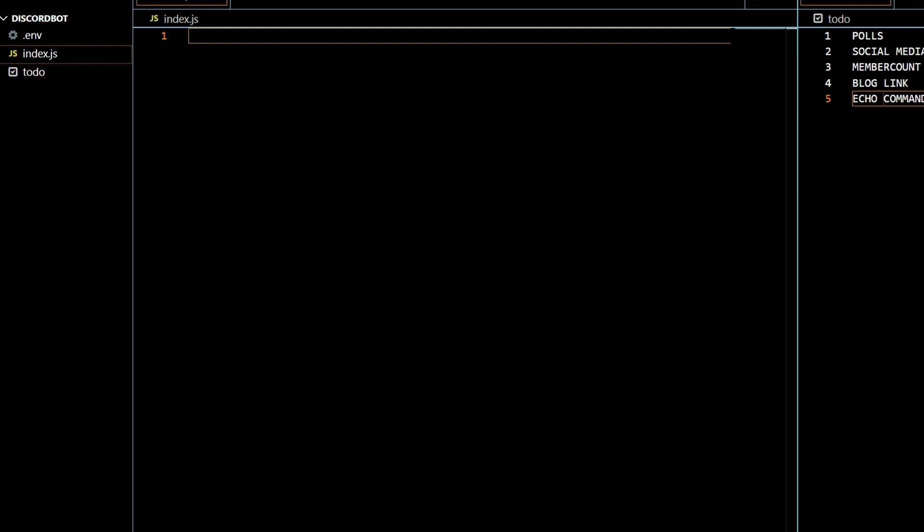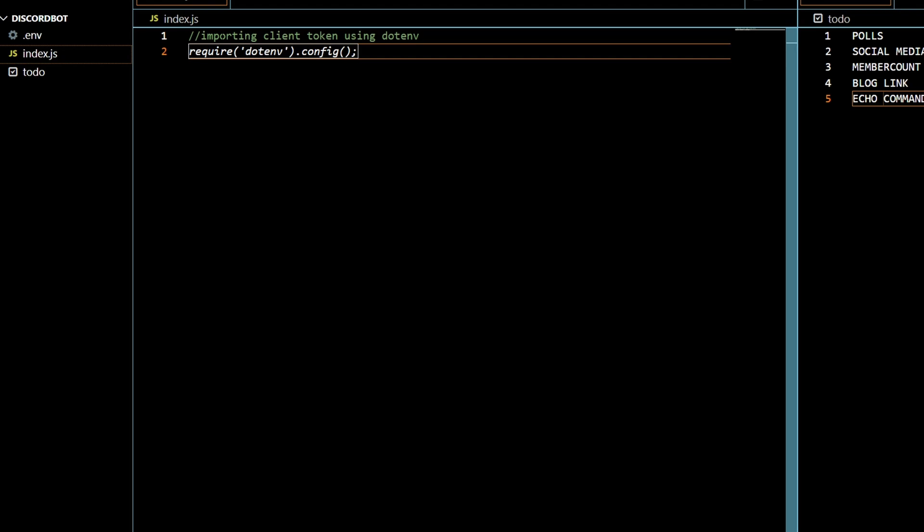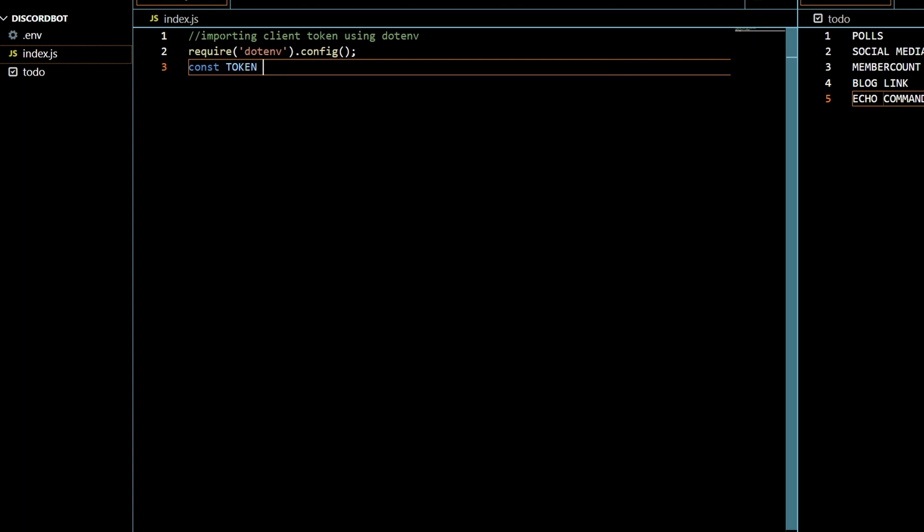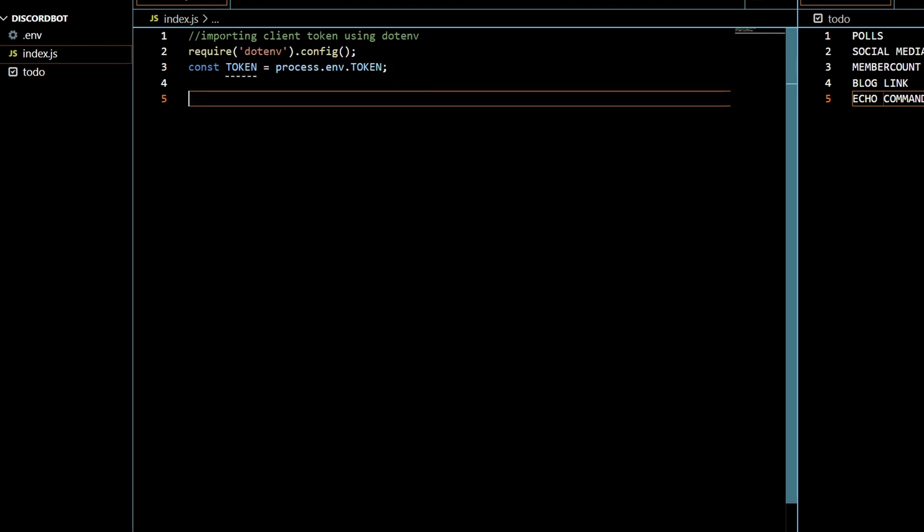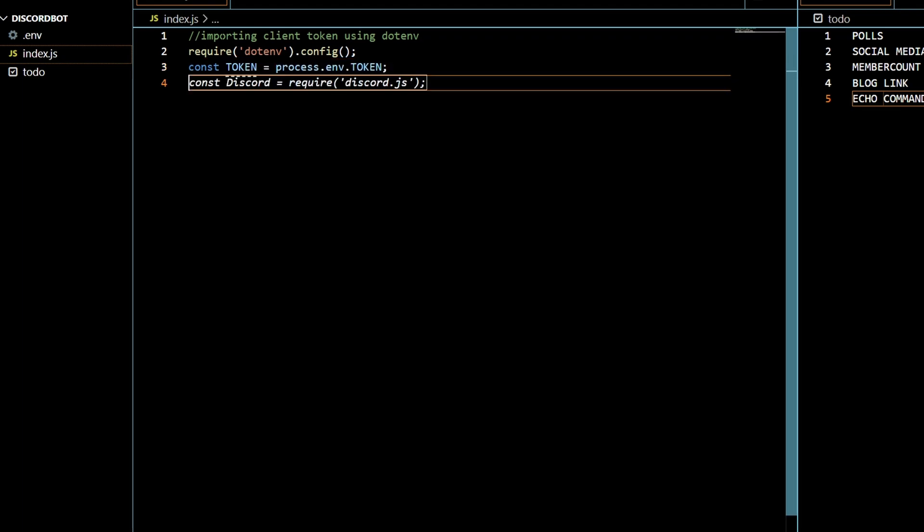But without further ado let's get straight into it. I already have my client token in my environment file so let's start by importing client token using .env and then if it's not going to prompt it I'll just say constant token equals and then it'll be able to get that.